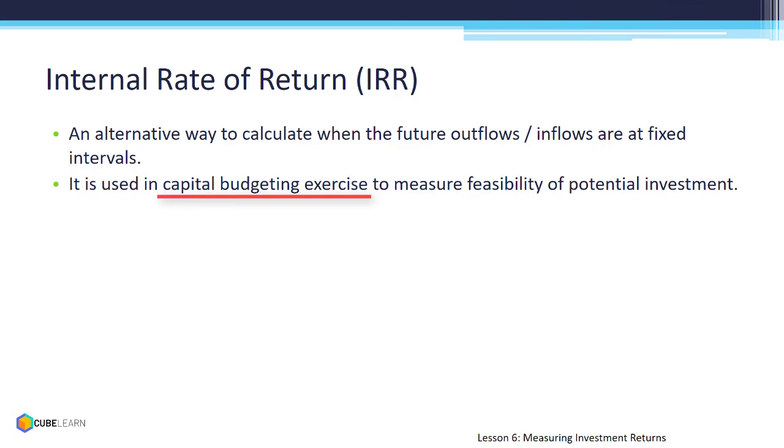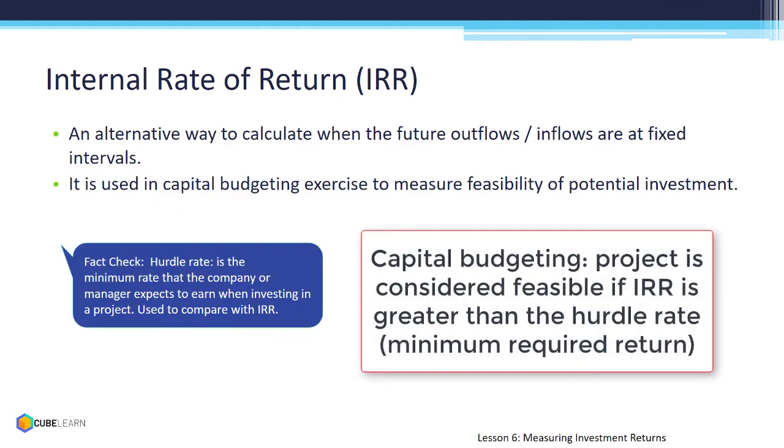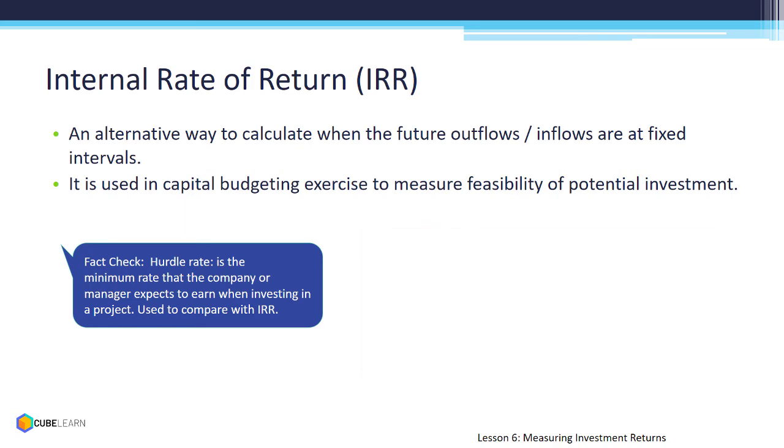It is used in capital budgeting. After calculating IRR, project is considered feasible if IRR is greater than the hurdle rate or minimum expected rate of return. The formula in Excel is IRR. Let us see how it is calculated in Excel.